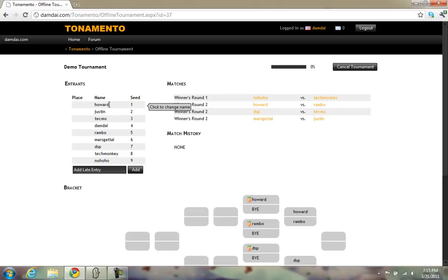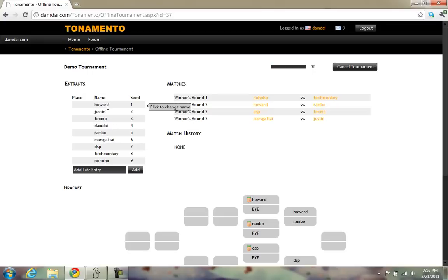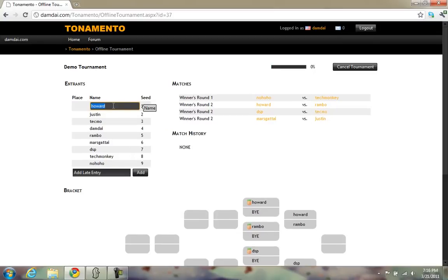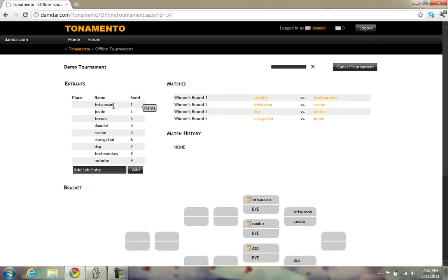This is the entrants list. If you need to make adjustments to any of the entrant names, simply click their name, make your adjustment, and then press Enter. From this box you can also add any late entrants, as long as there are slots still available.